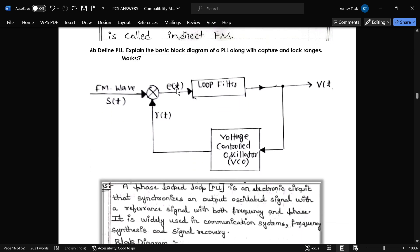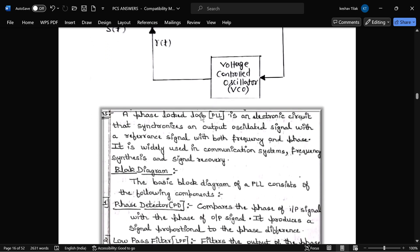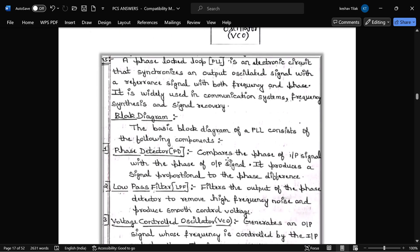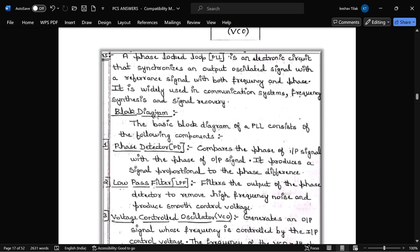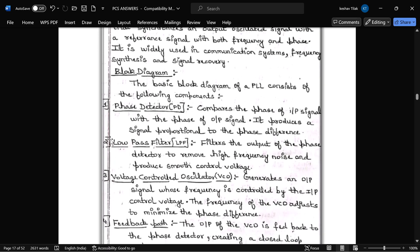The next question is: define PLL and draw the basic block diagram of PLL along with the capture and lock ranges. This is the basic block diagram of PLL, followed by the definition and explanation. PLL mainly consists of four components. The first is a phase detector, which compares the phase of the input signal with the phase of the output signal.